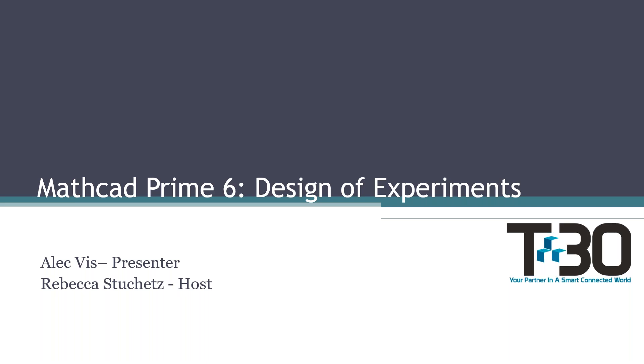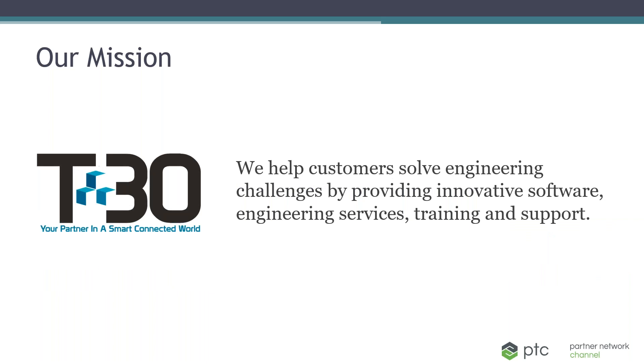Now, I'll give a little background of who Tech 30 is and what we have to offer. We are a value-added reseller of PTC software products. We're also an engineering services company that helps engineers solve problems associated with design, analysis, manufacturing, and product development.